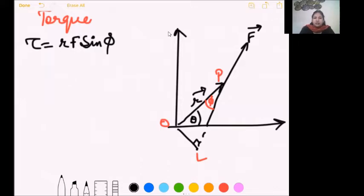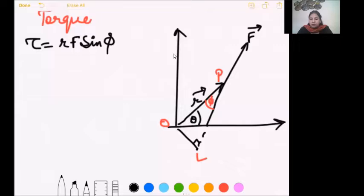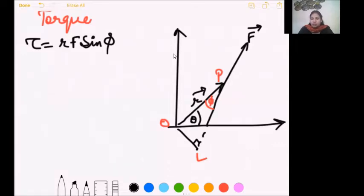The second question: a body weighs 63 Newton on the surface of the Earth. What is the gravitational force on it due to the Earth at a height equal to half the radius of Earth? This is an NCERT question — the answer is 28 Newton. You had to use the formula g' over g equals r squared over (r plus h) squared.